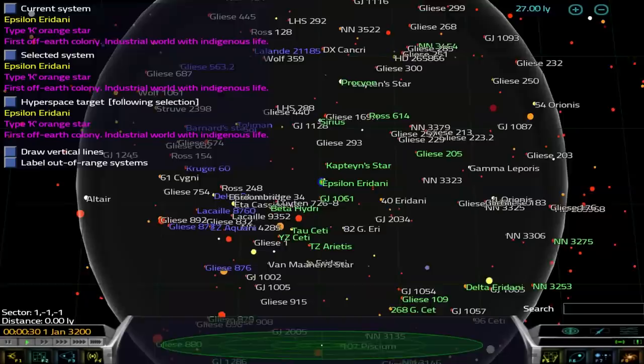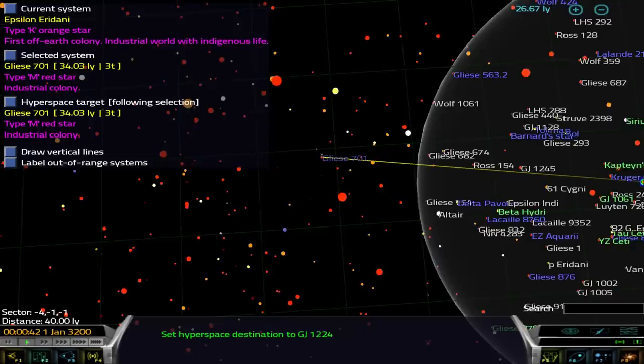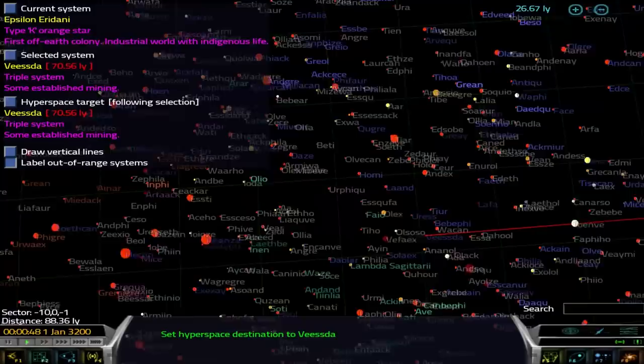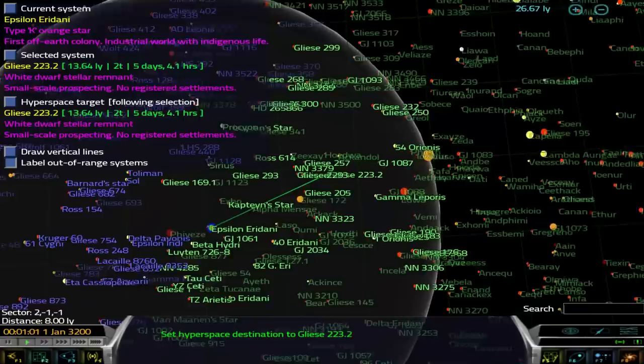Anything near the planet Earth is more or less implemented from catalogs, and as you go further out, you start to get into procedurally generated content. If I label out of range systems, you see that it suddenly shows a whole bunch of imaginary names.